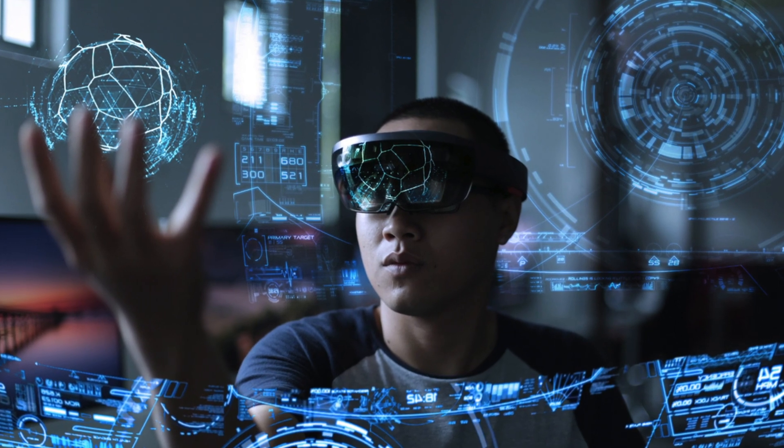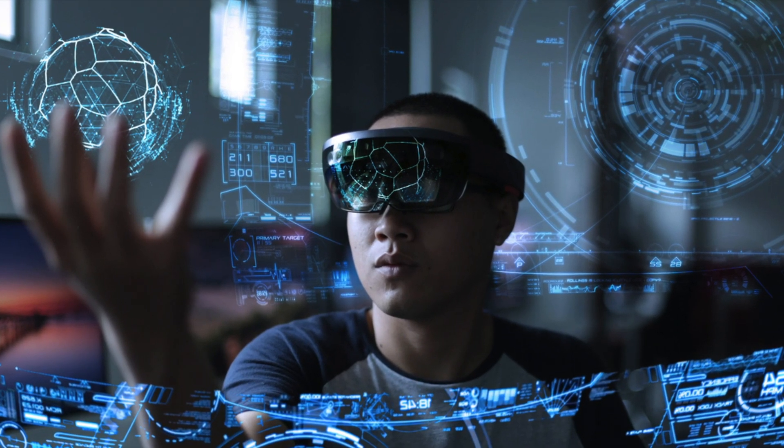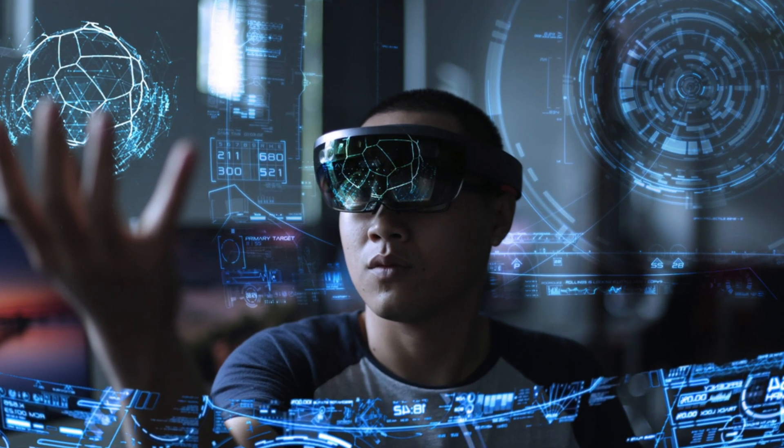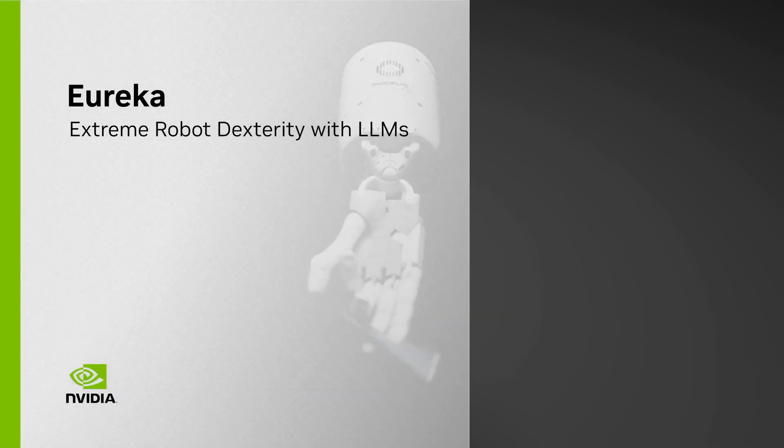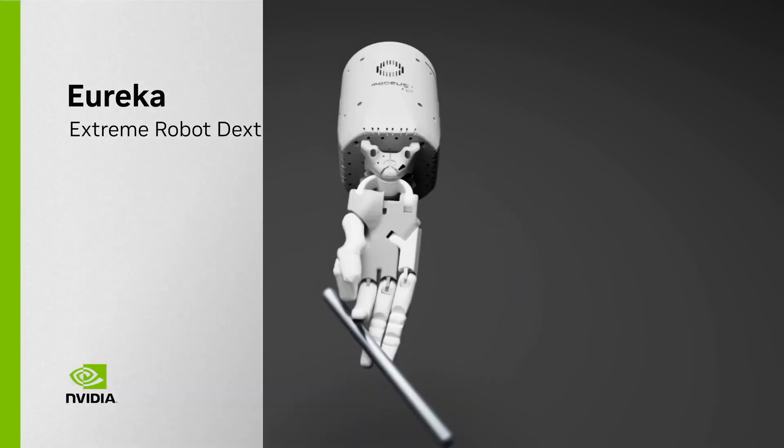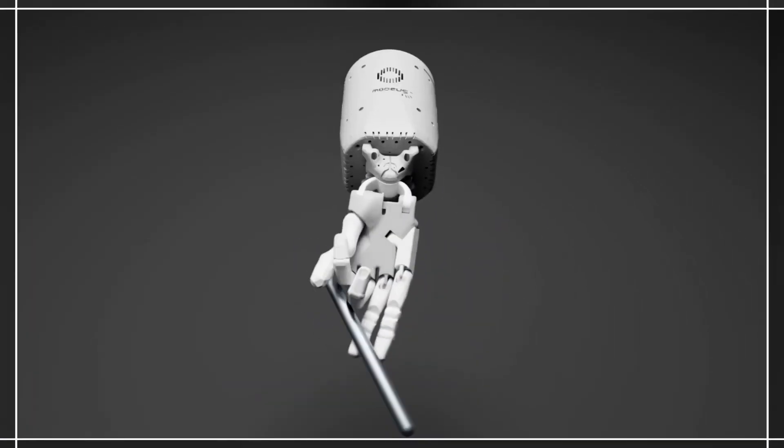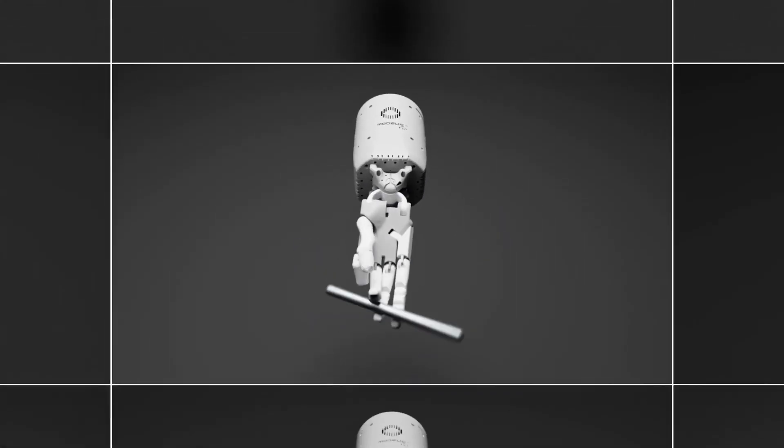In a world where technology continually pushes the boundaries of what's possible, NVIDIA's Eureka AI stands as a testament to the relentless pursuit of excellence in the field of robotics and artificial intelligence.